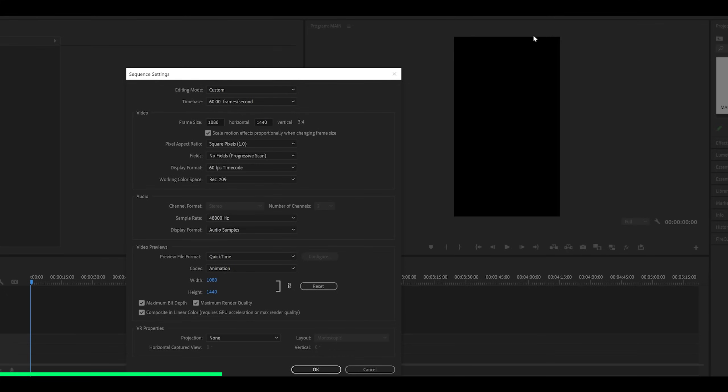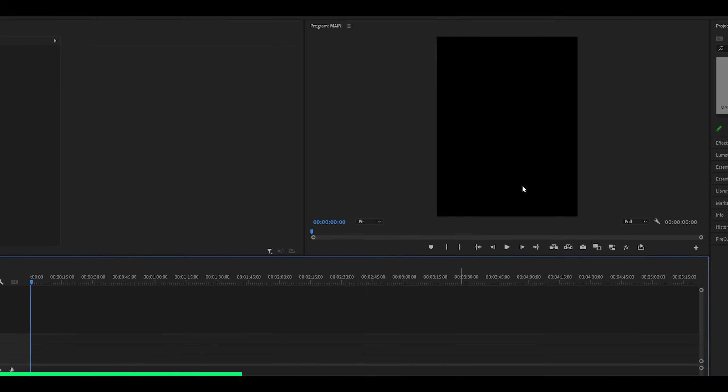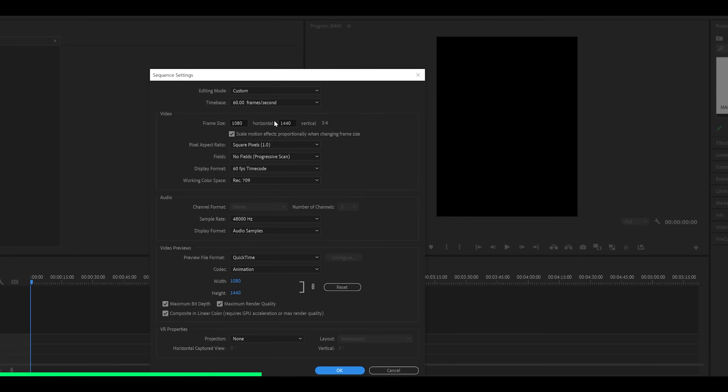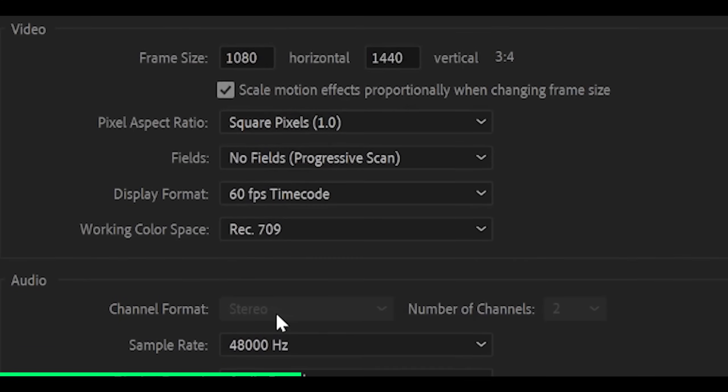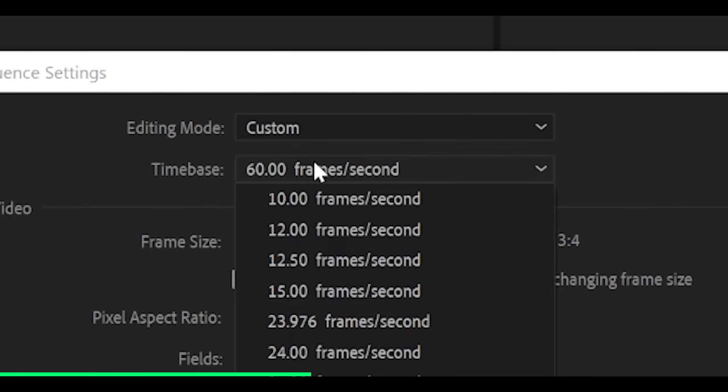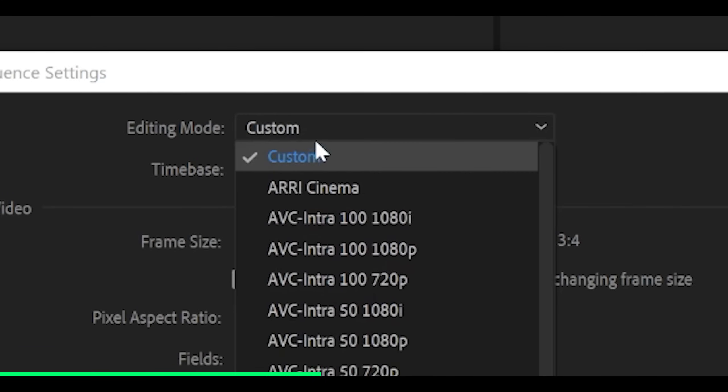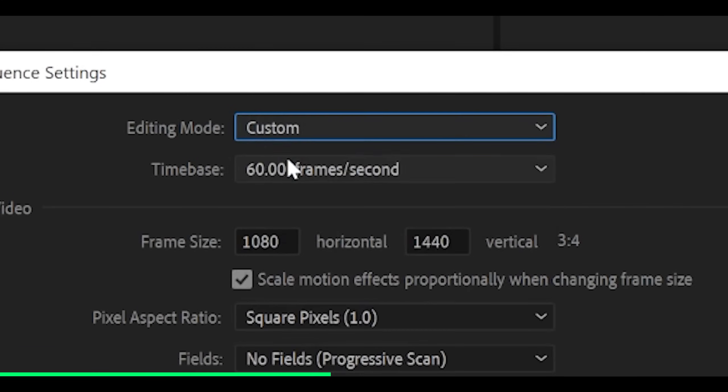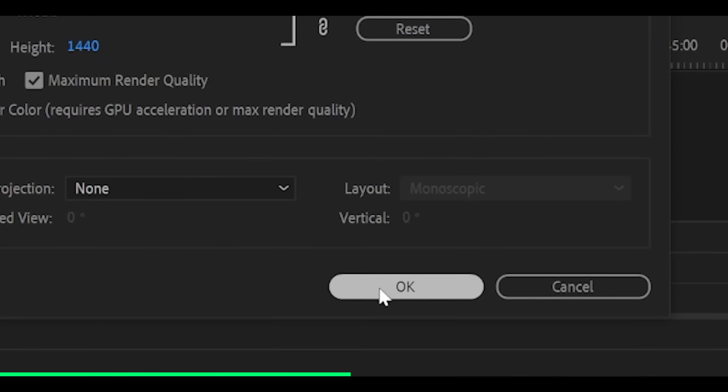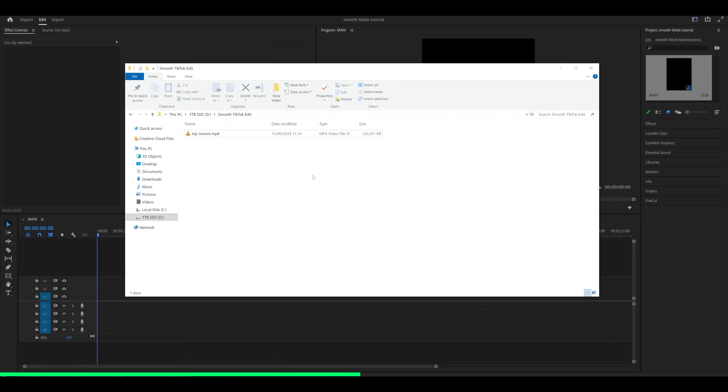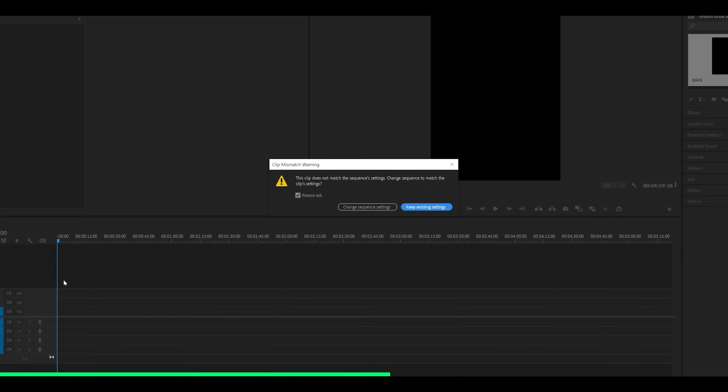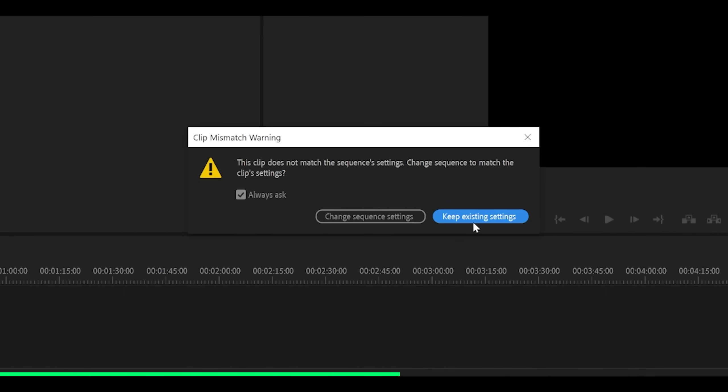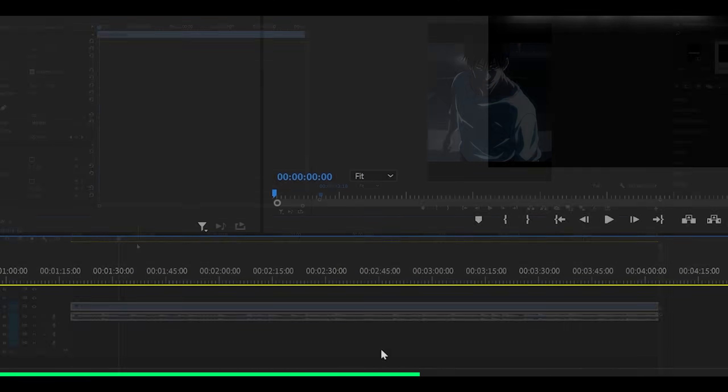So this is 1080 by 1920, fit a phone screen, 1080 by 1440 looks like this. I think this works best. So that's the one I'm going to go for. And then set the time base to 60. If you can't see 60, then make sure that this is set to custom, which is the editing mode. Now click on OK and import your clip onto the timeline. Now you might get this message. Just click on keep existing settings.